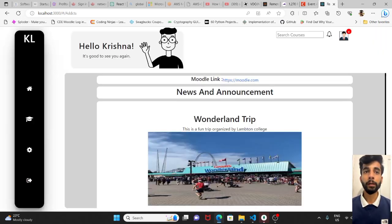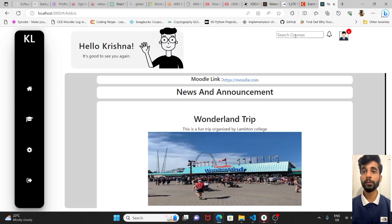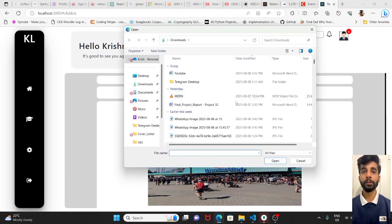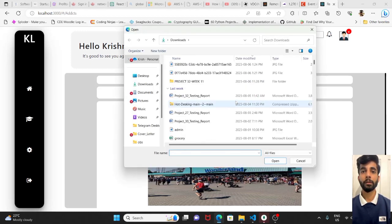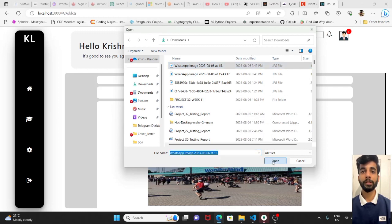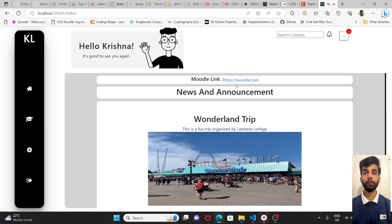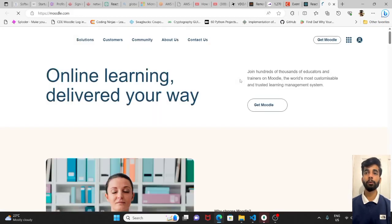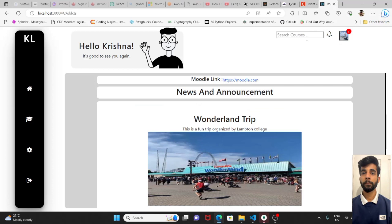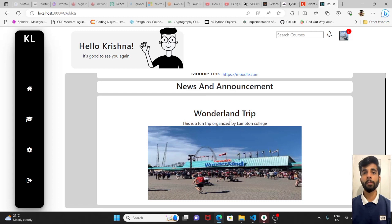So here is our main landing page. In the header, we have provided the search bar, the notification bell icon and the profile upload section. We can select any kind of image here. Also we have provided the Moodle link. When we click on this, it will redirect to the main website of Moodle. And the news and announcements, which will be posted by the admins only.